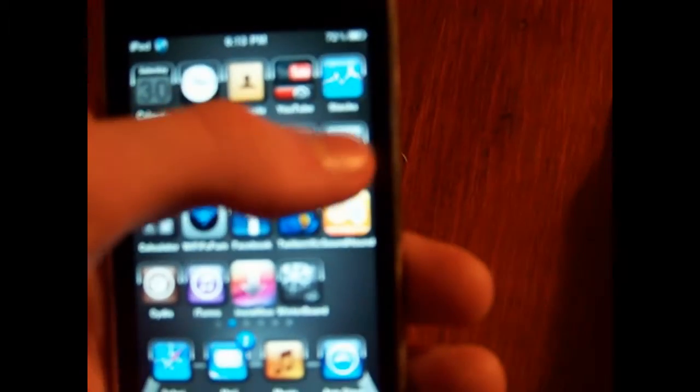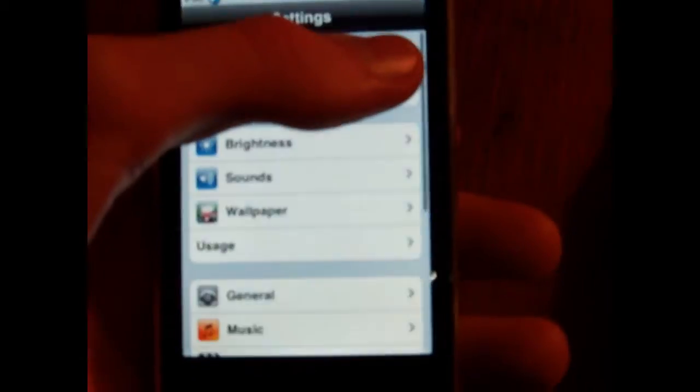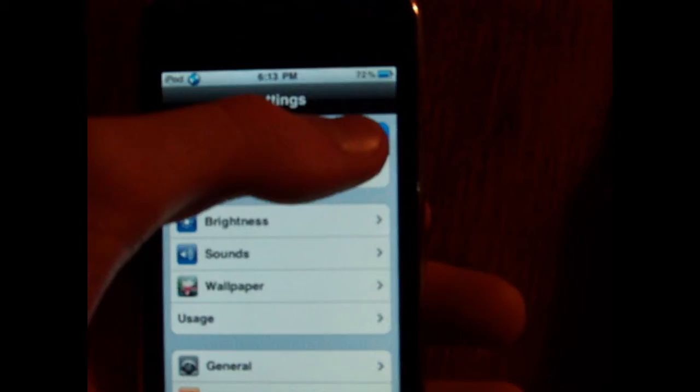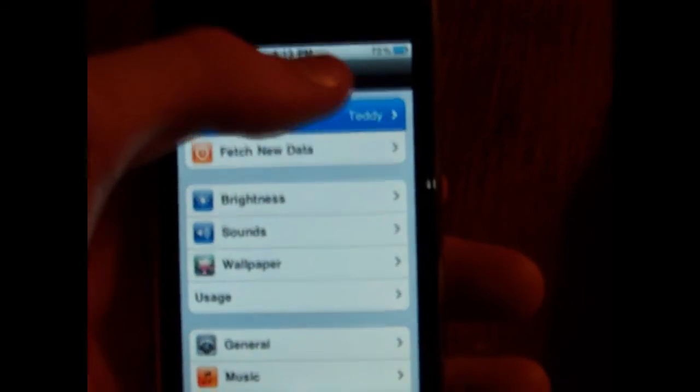Now what you're going to want to do is go to settings. And you're going to want to find your Wi-Fi IP address. I don't know if you can see it or not, but see mine is 192.168.1.102.